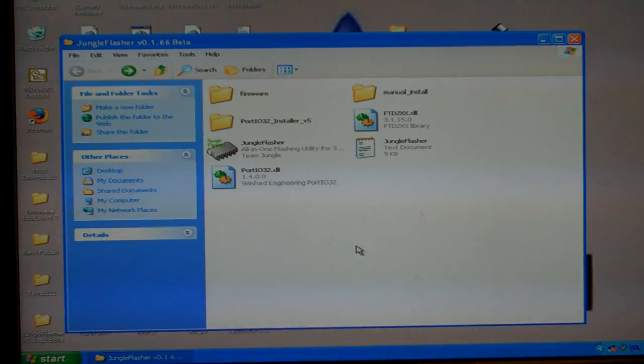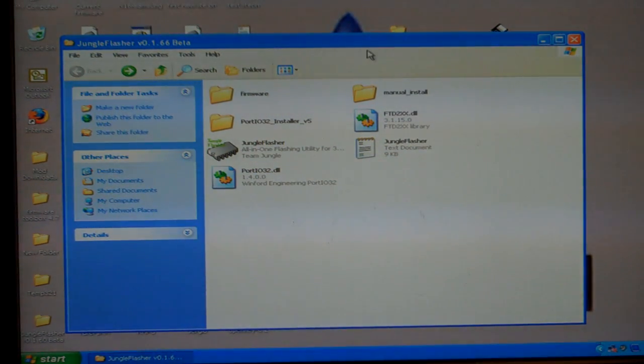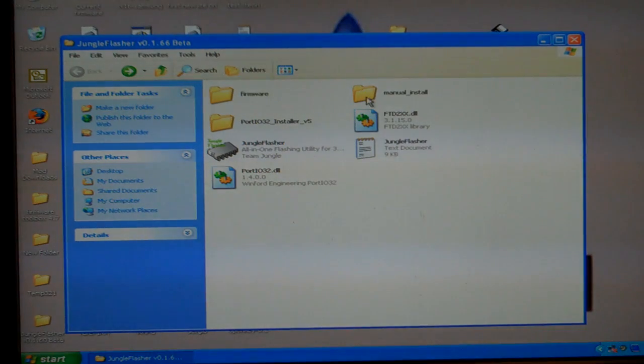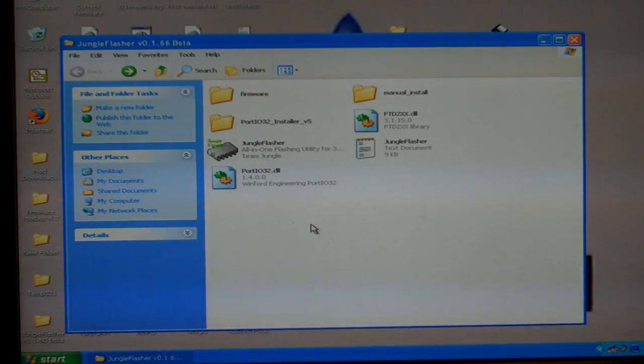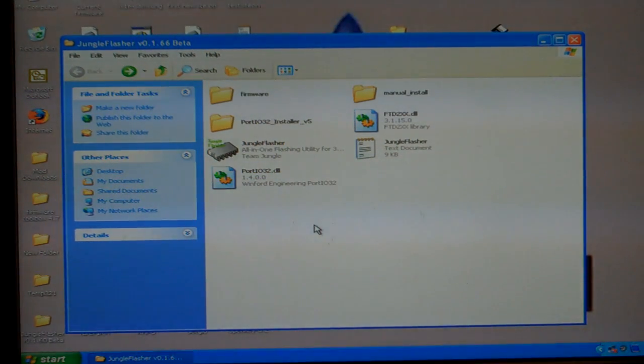Alright, this is ShootSteel for RobinhoodsPlayground.com. We're going to be flashing a 7000 series LiteOn with Jungle Flash at 1.66 Beta.